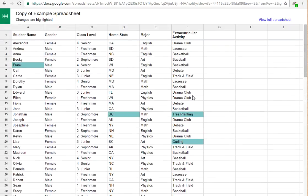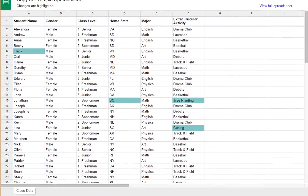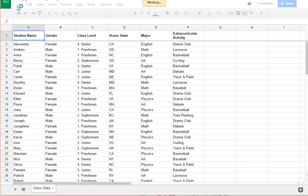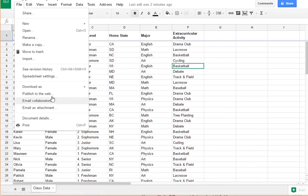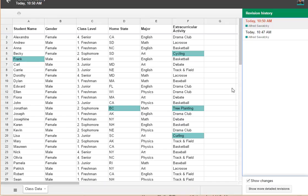So now you can see the changes here, like before, but there's a 'view full spreadsheet' link. So if I click view full spreadsheet, you can see it goes back to the full spreadsheet, and of course I can go to the revision history here again.